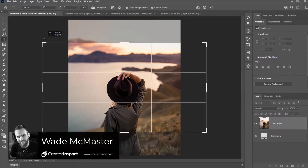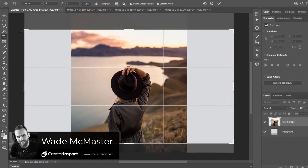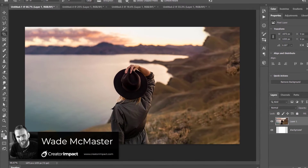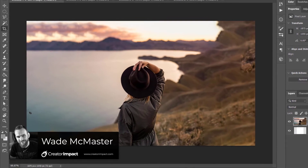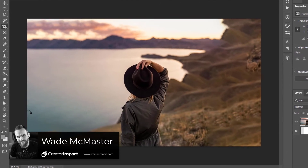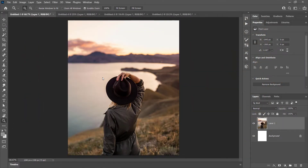Hi guys, in today's video I've got a quick little hack for you, showing you how to extend the background on some images using Photoshop's content aware tool. This is a pretty cool little trick I just learned and I thought I'd share it with you guys. Just keep in mind it doesn't work on every image.